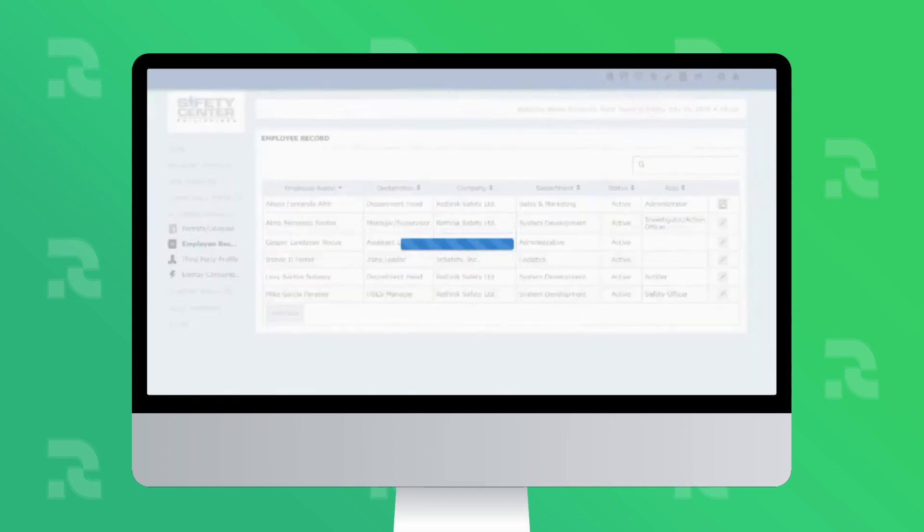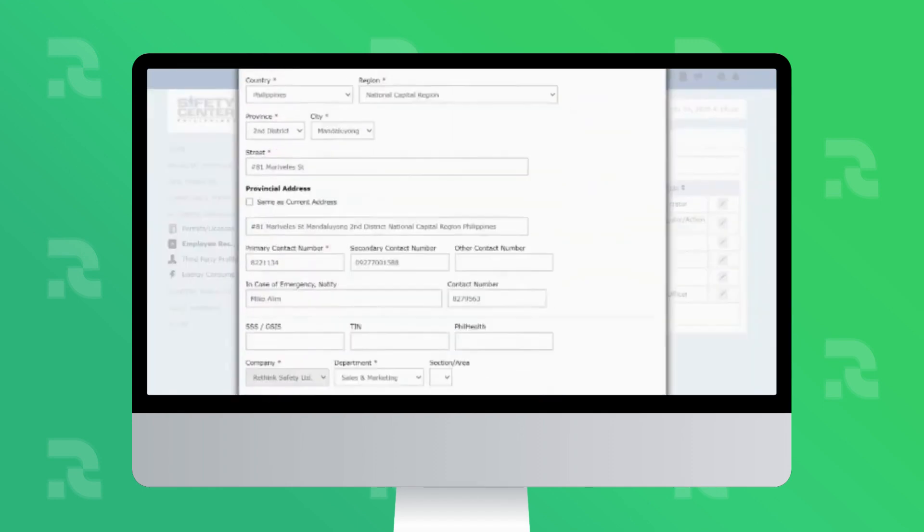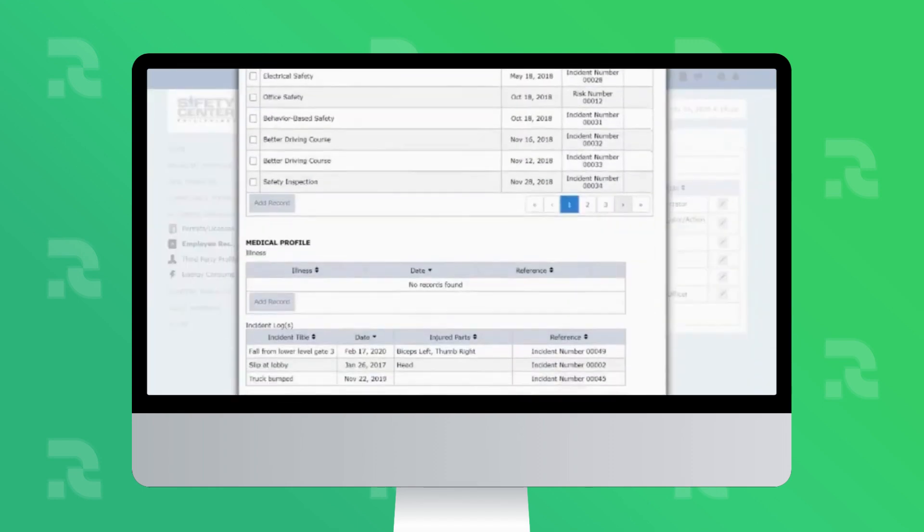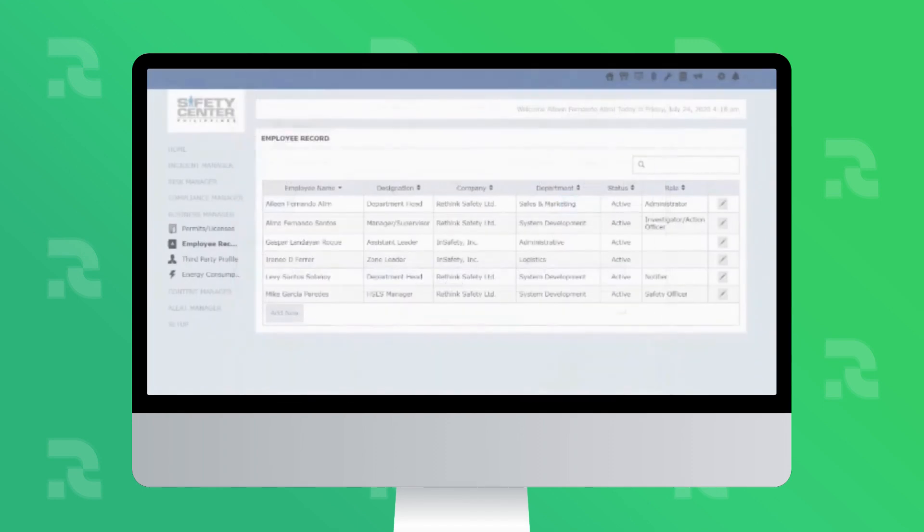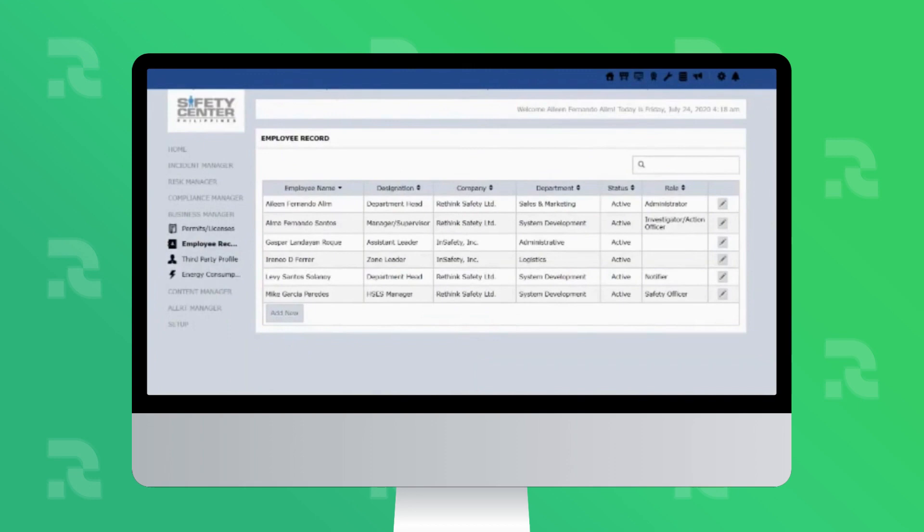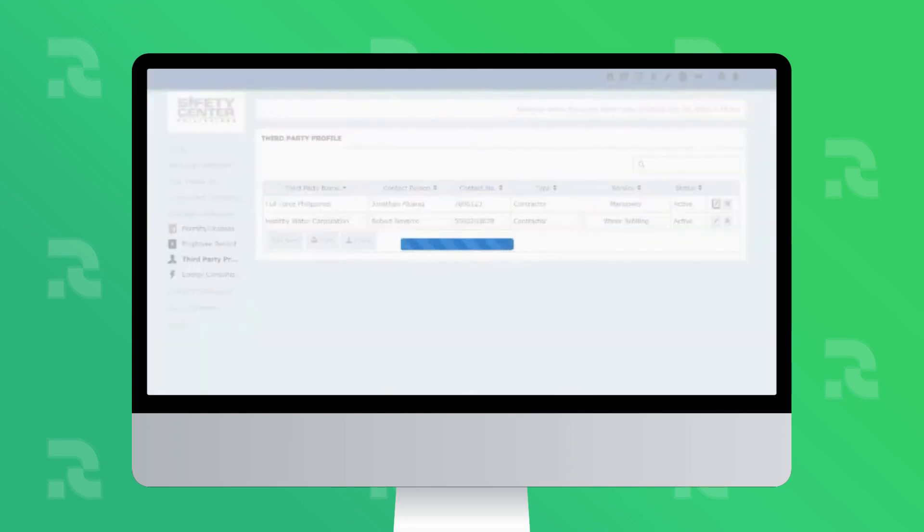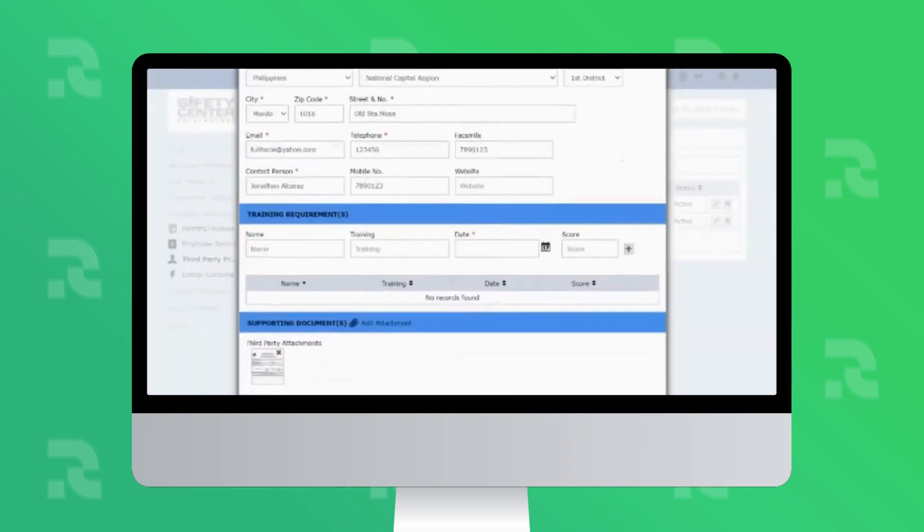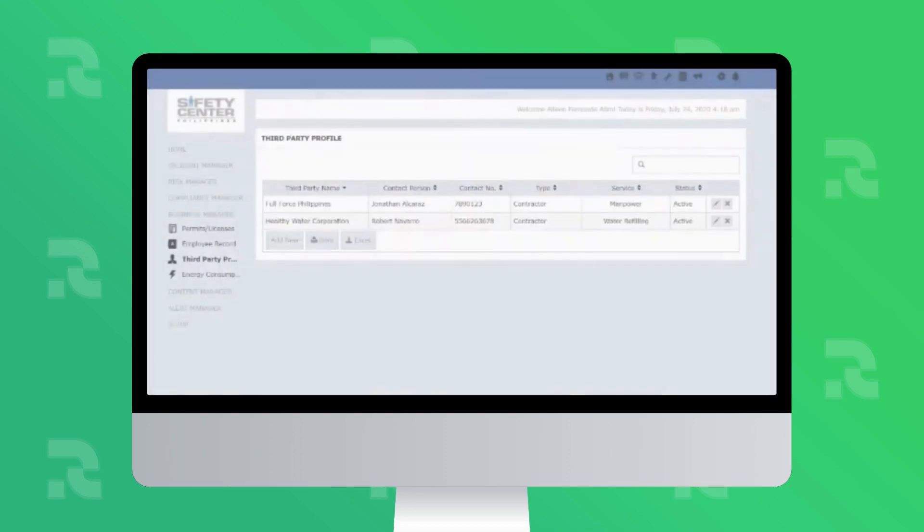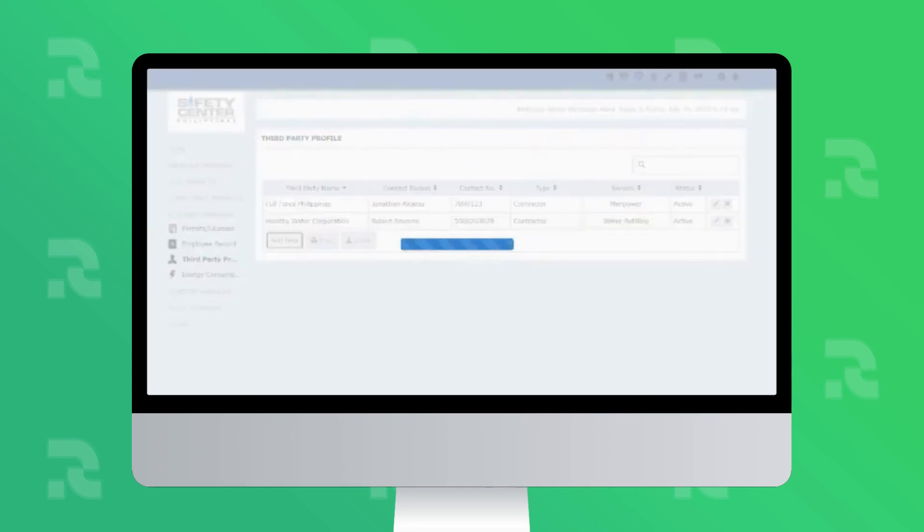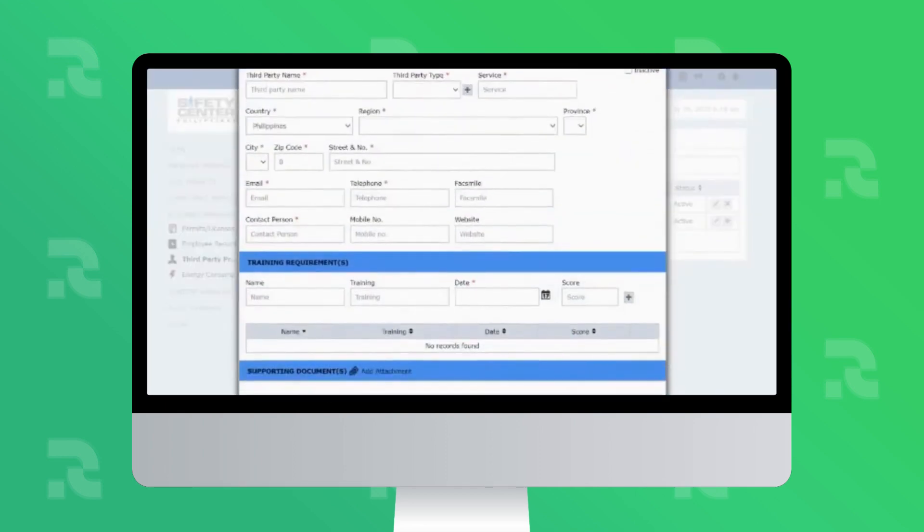You can also set up and track your employees' EHS records such as training, drills attended, incidents involved, and more. In third-party profile section, you can build up your contractors' records and track their EHS compliances.